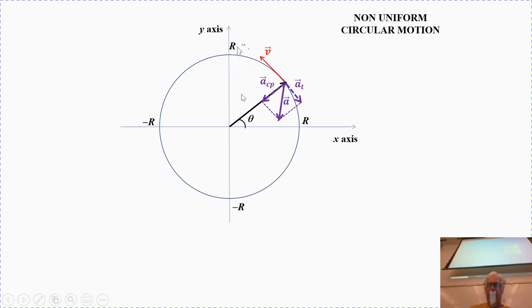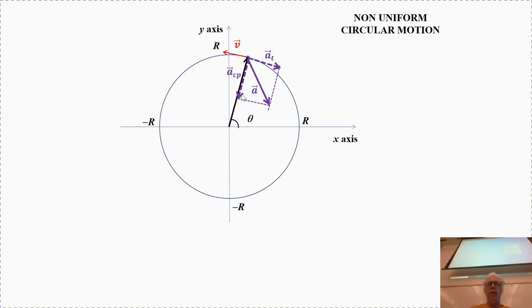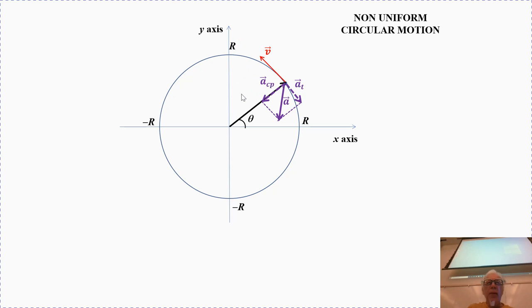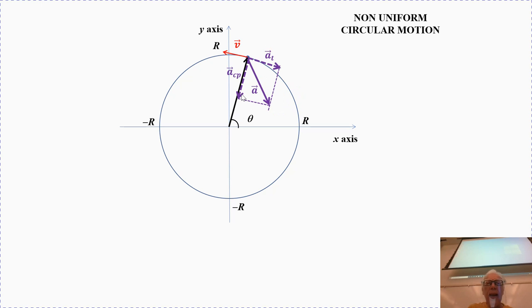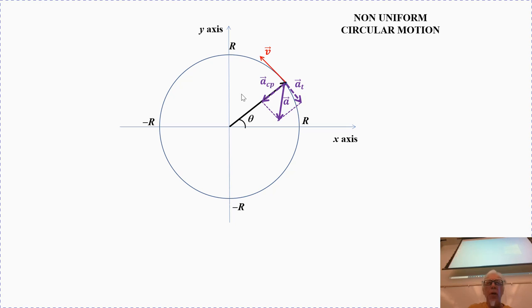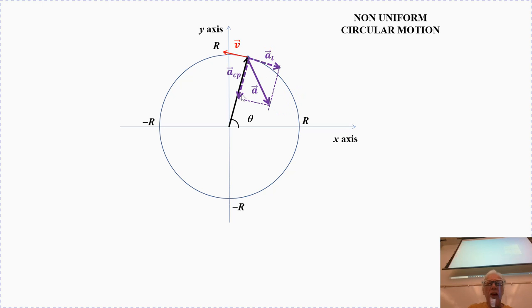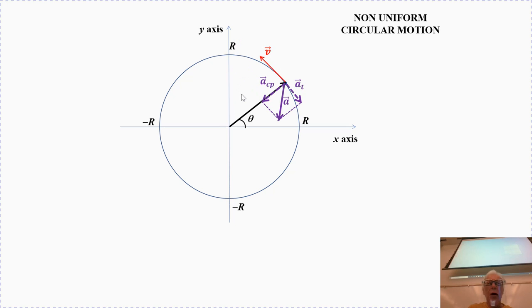In that case, the centripetal acceleration would decrease. The tangential component is now contrary to the velocity vector. If the velocity is decreasing, the centripetal acceleration should decrease as well.